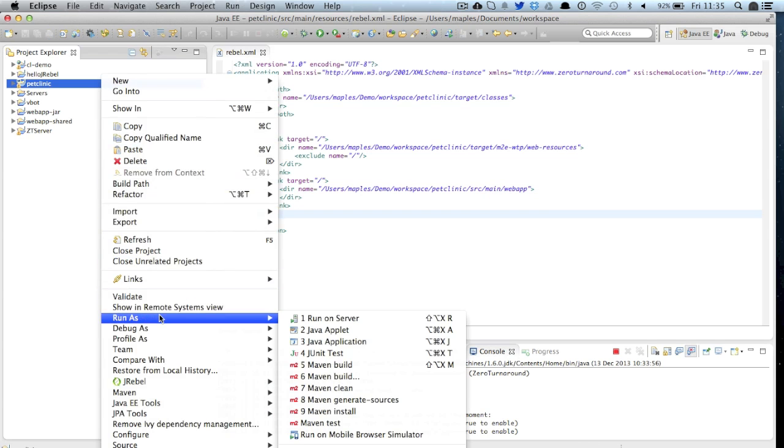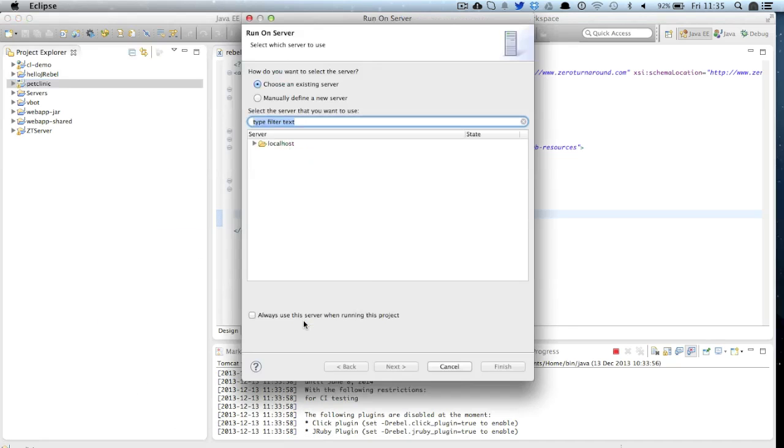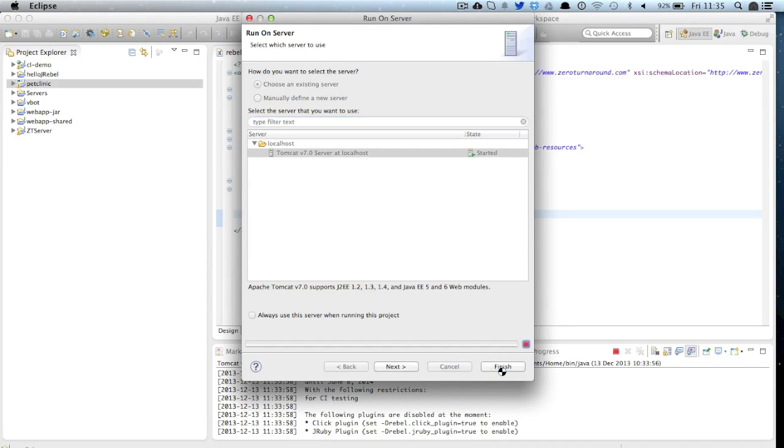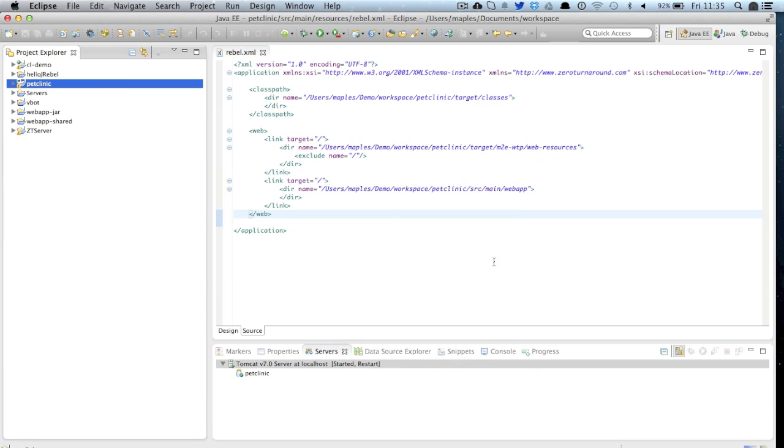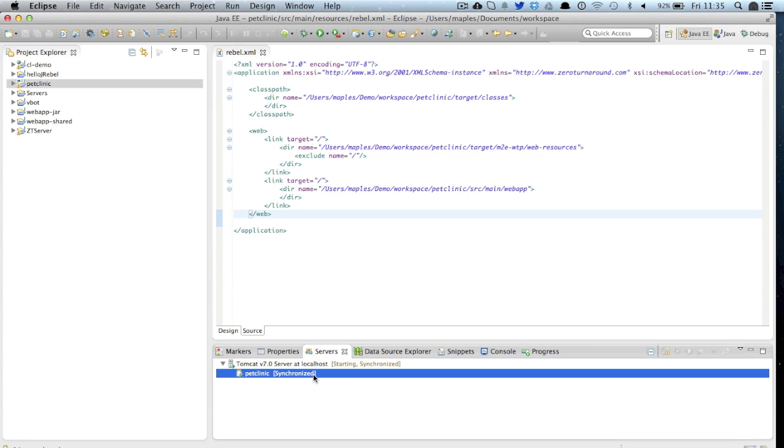Okay now it's time to actually deploy our application to our server and by doing this we're also deploying the Rebel XML so our JRebel enabled runtime now is aware of these three directories.